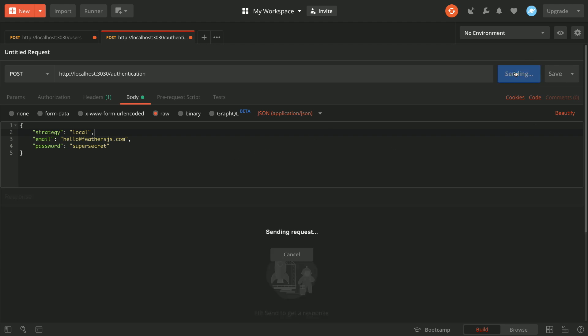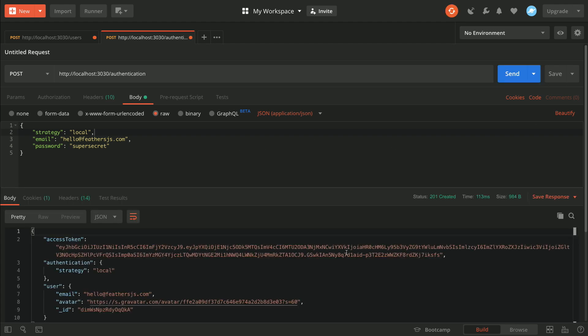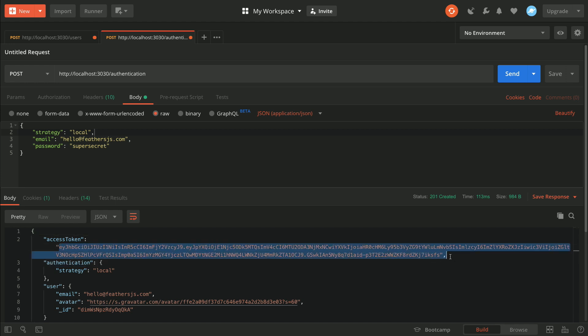We send the request and there we go — we get back an access token, which means our login worked. Subsequent requests to any of the services in our app will need to include this token.